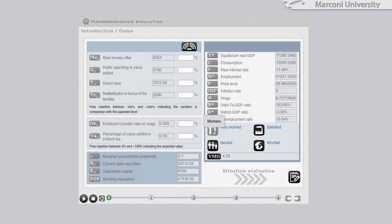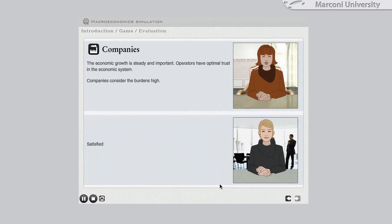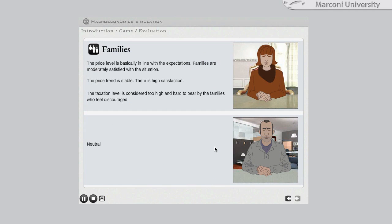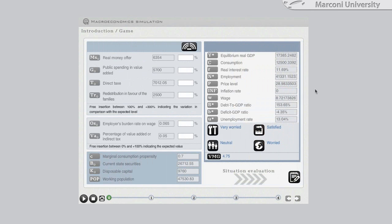Employers, companies, families, and the international financial system all play a role. At this point, the student Prime Minister will be able to define and put into practice a strategy by detecting the political and economic elements.